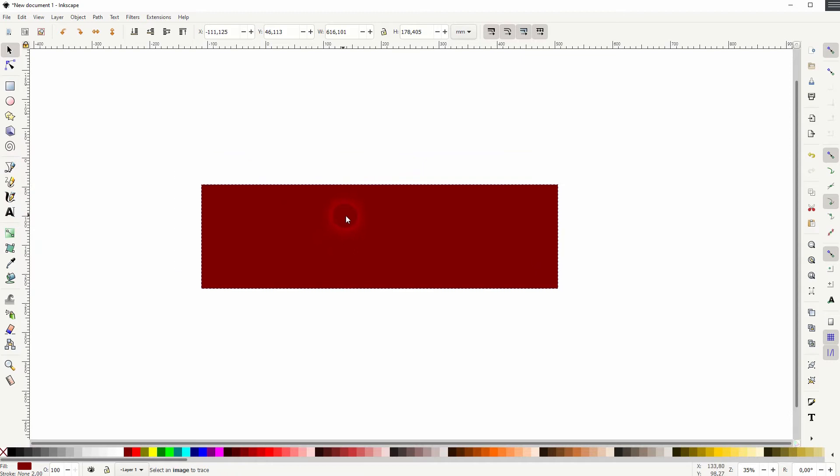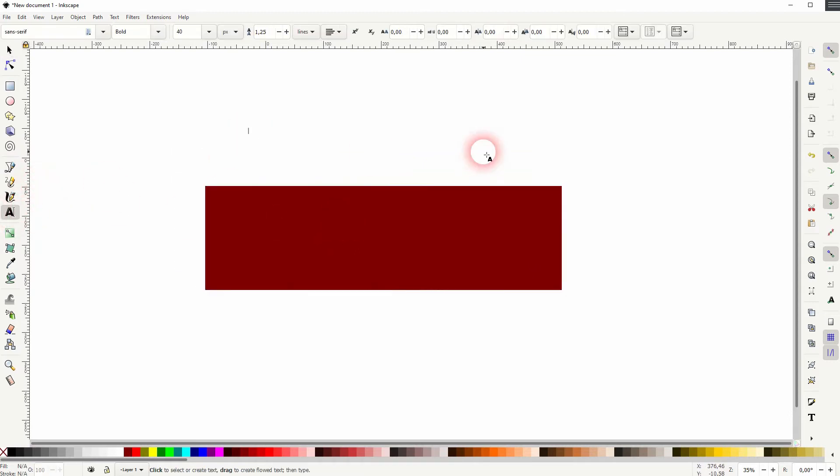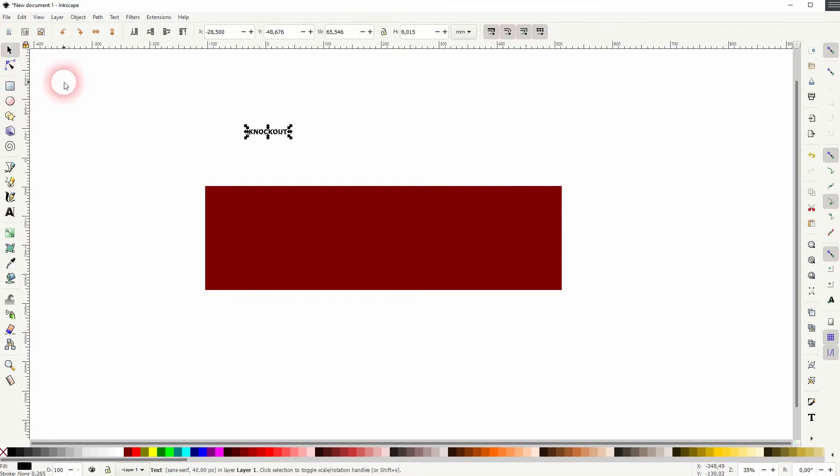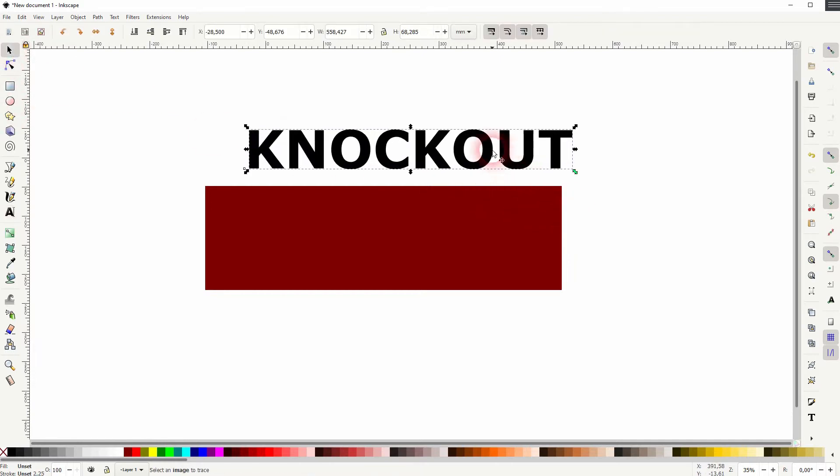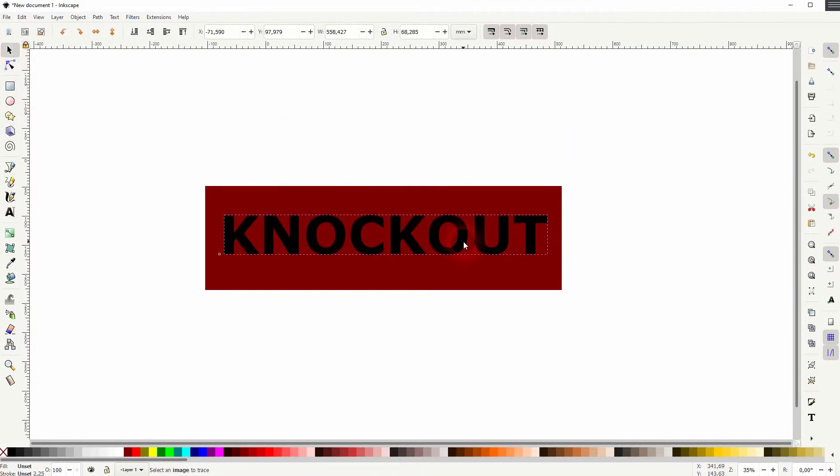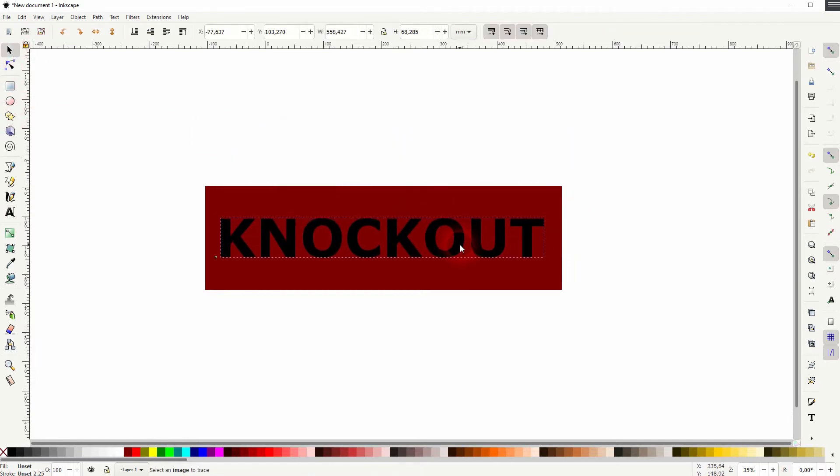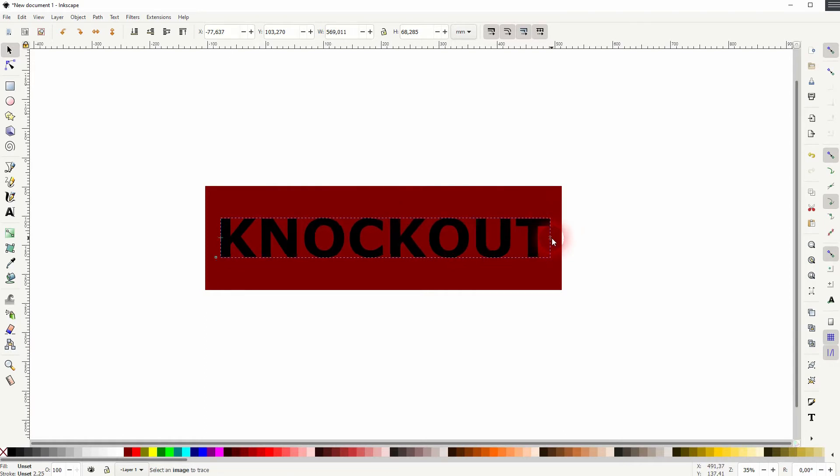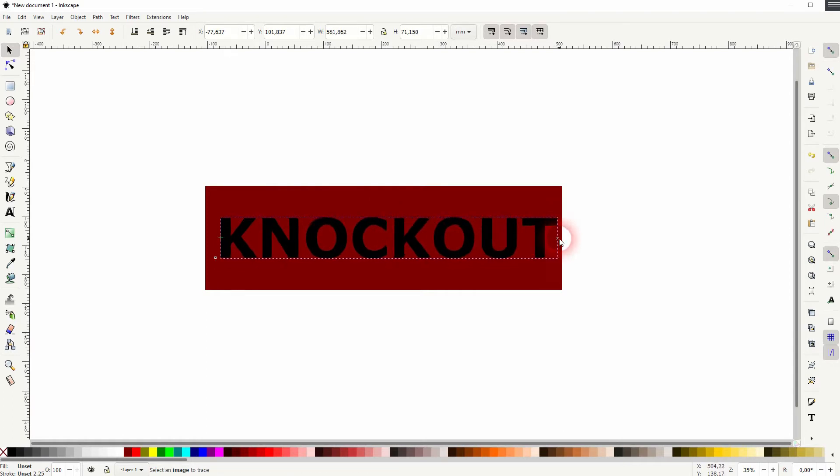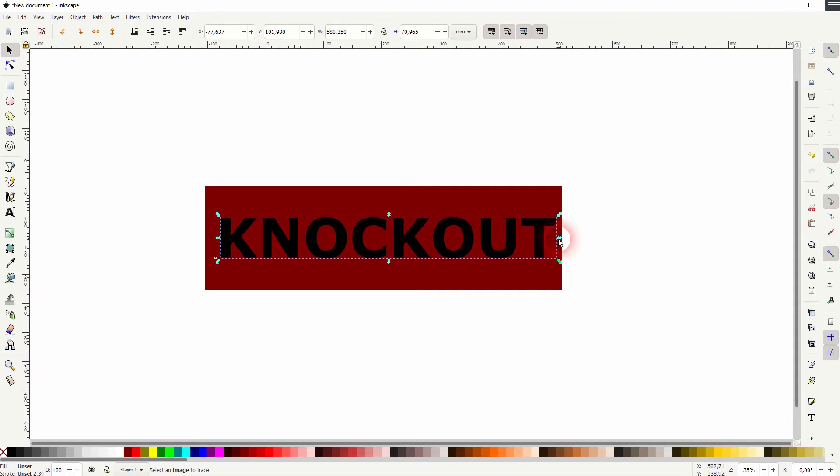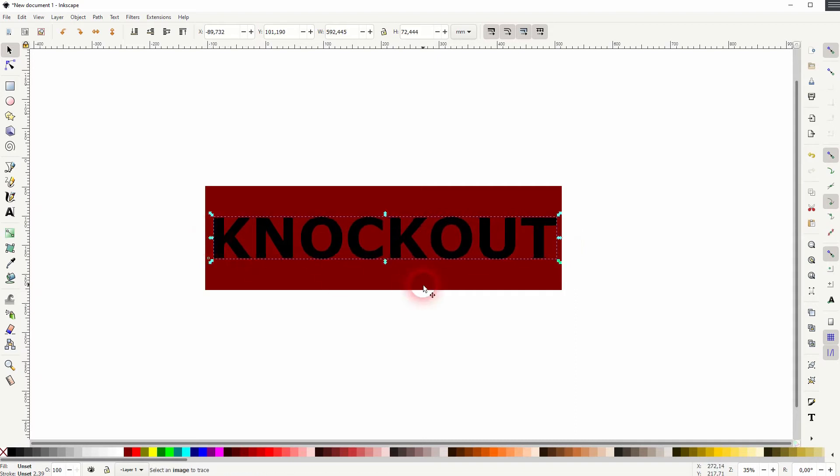Let me use the type tool and I create some text. I'll call that knockout in all caps and resize that. Hold control when I resize it. So don't just drag it—it stretches the text. We don't want that.